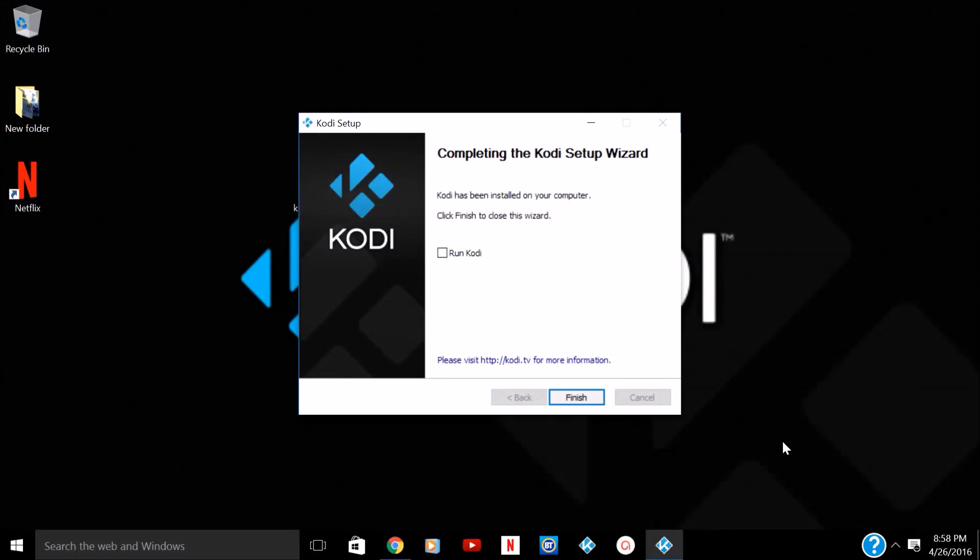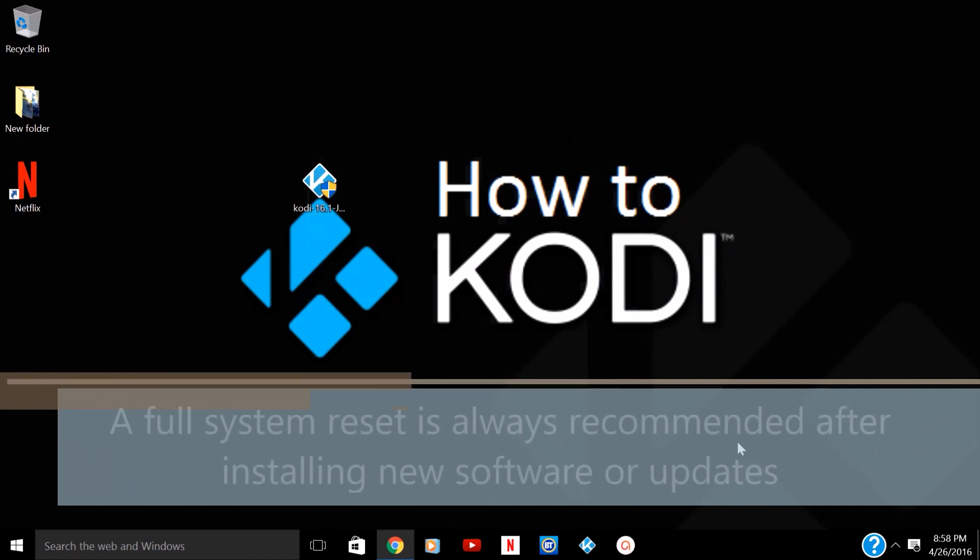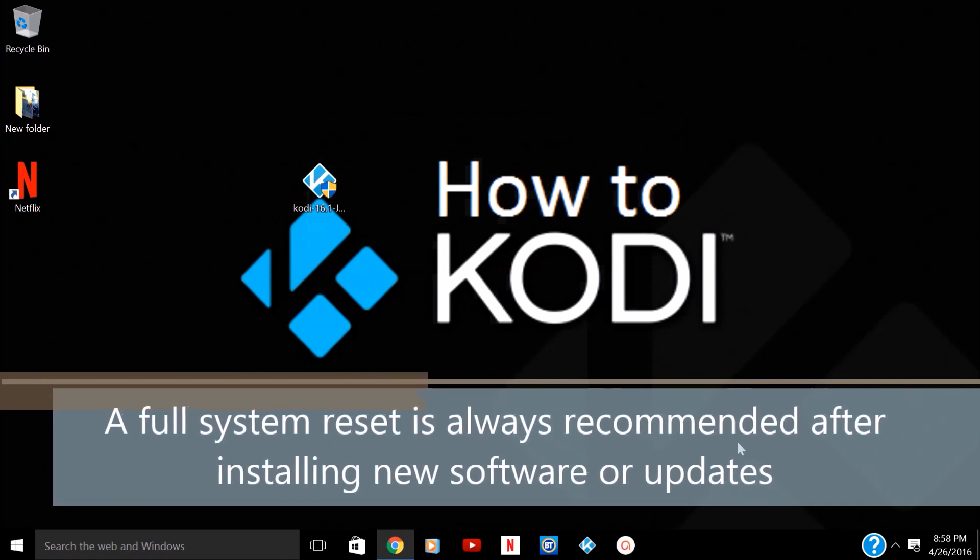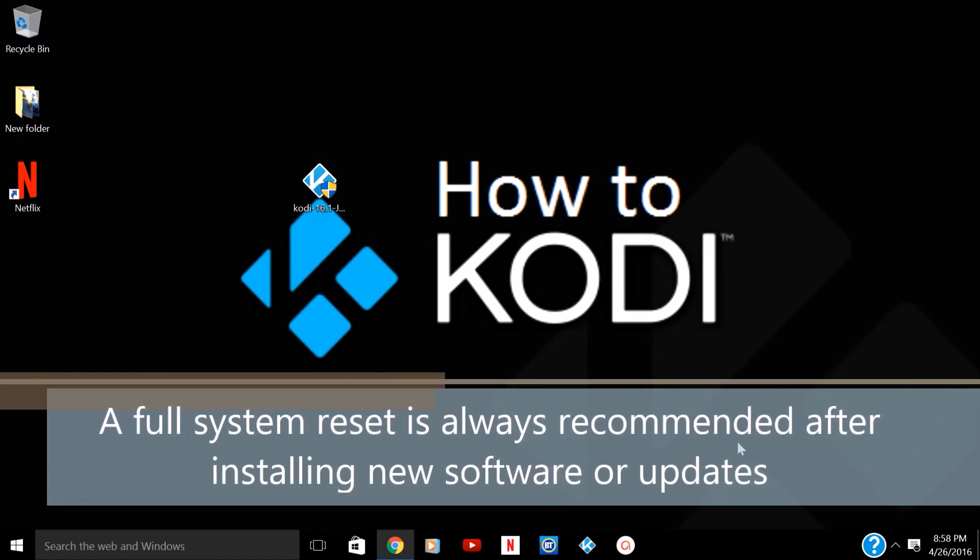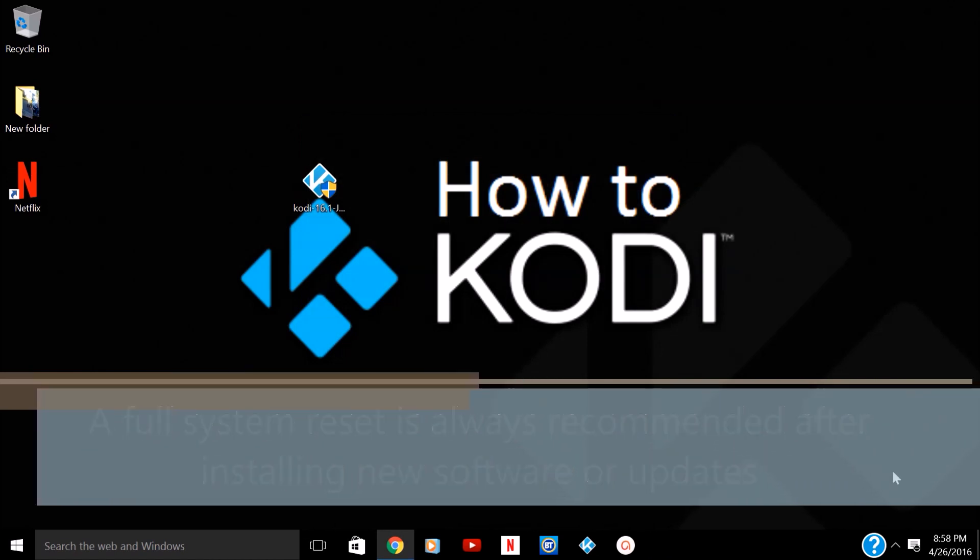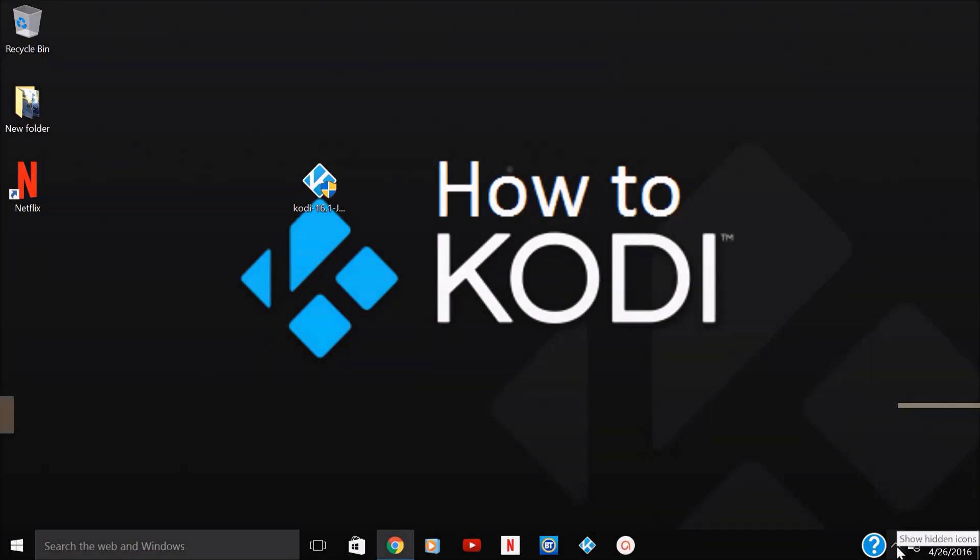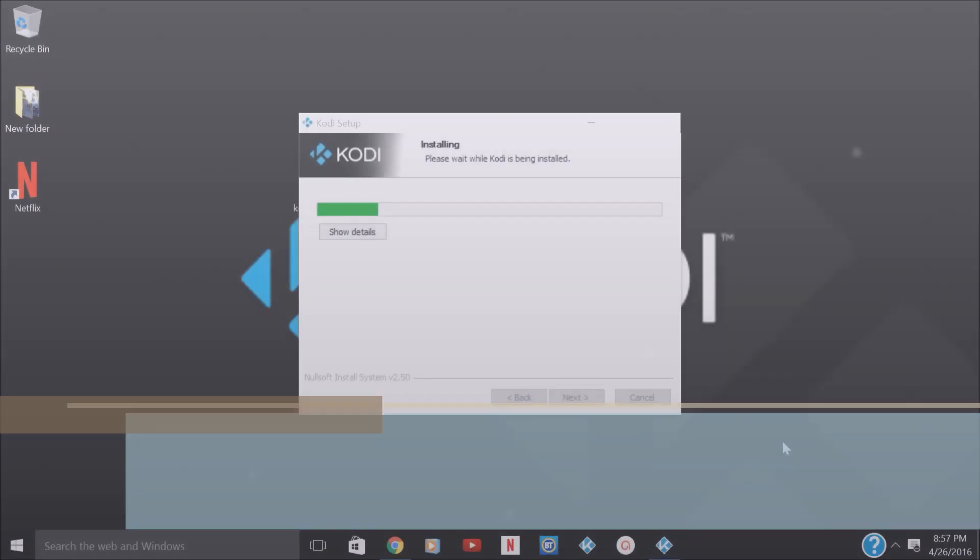Once you're all done setting it up, it's all set up, ready to go. So I recommend that you reset your computer. I'm going to do that right now and we'll come right back and continue with this.